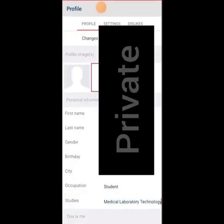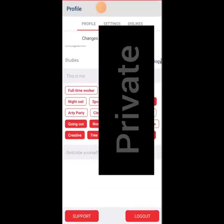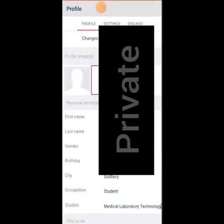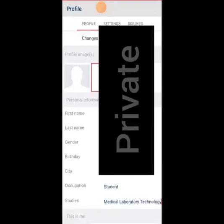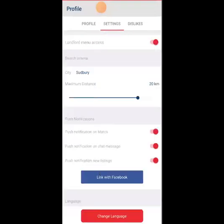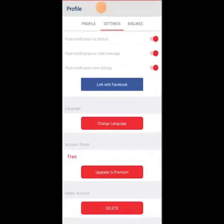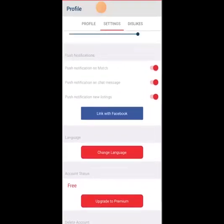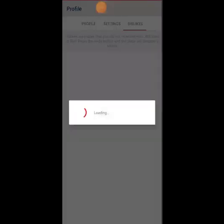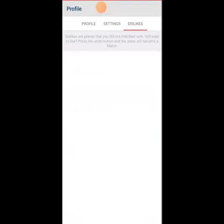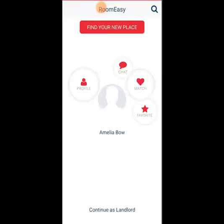I just put this little screen up to not show my personal information. And then with settings, you can lock, you can have push notifications like Facebook, change language, all those types of normal things. And there's a section for your dislikes.